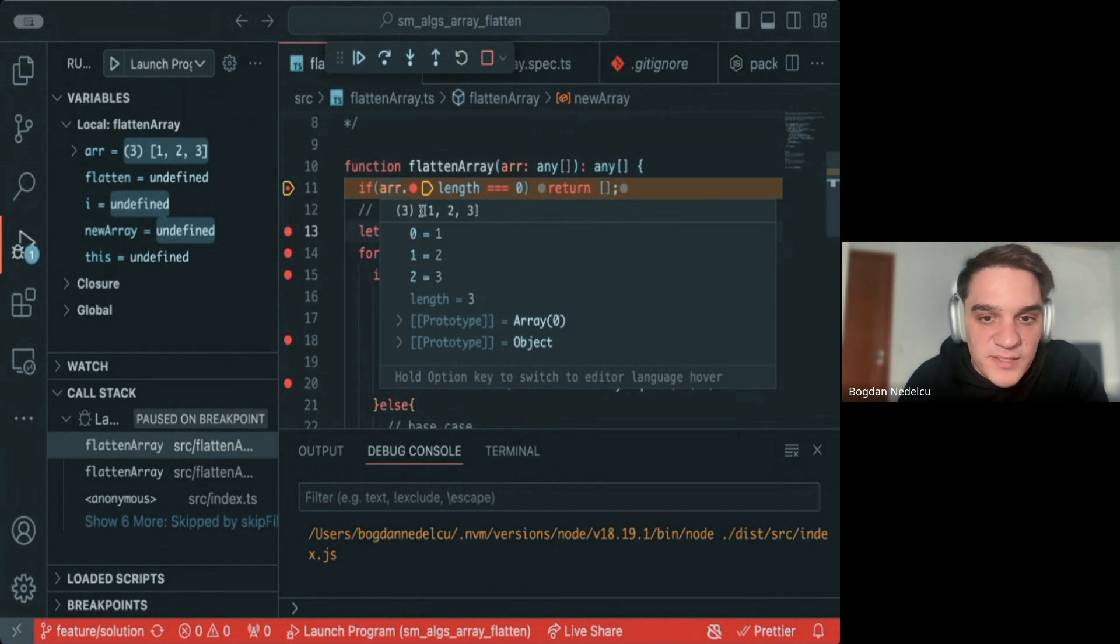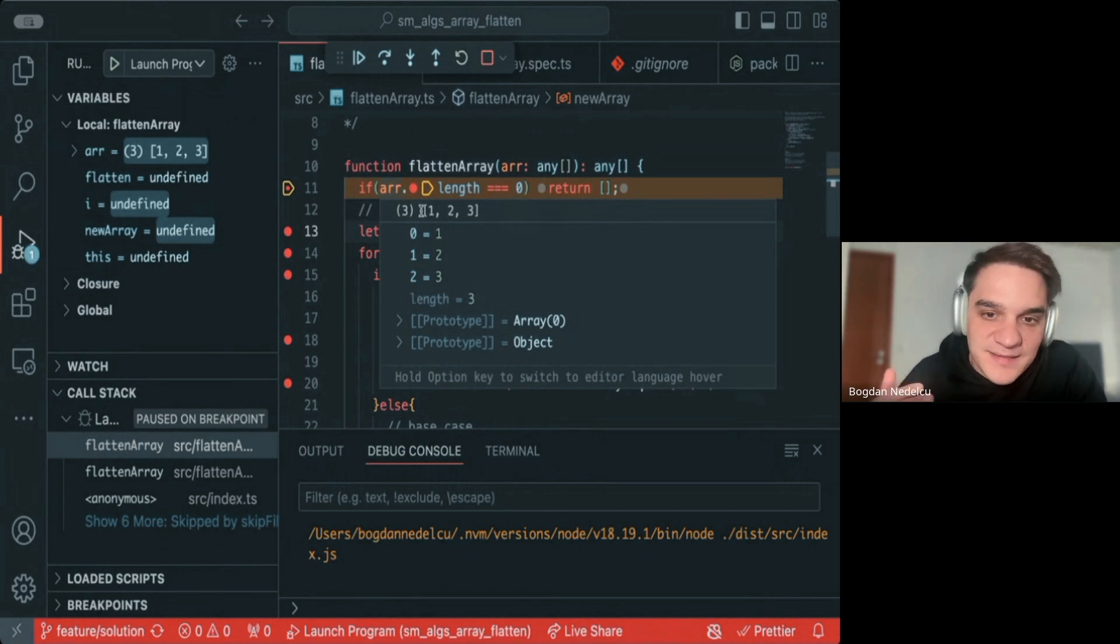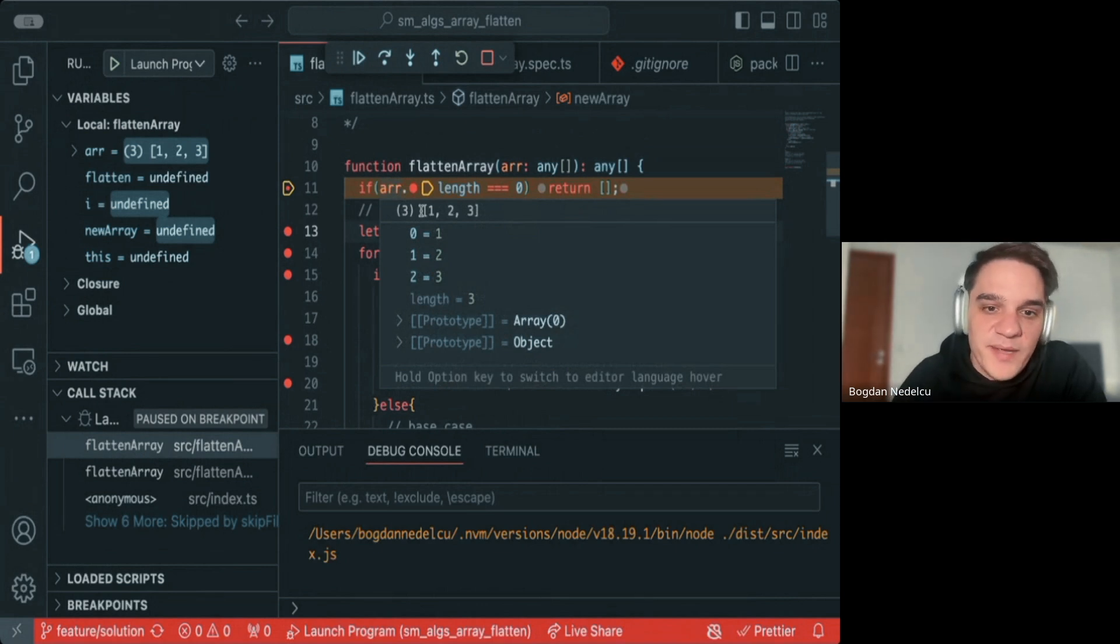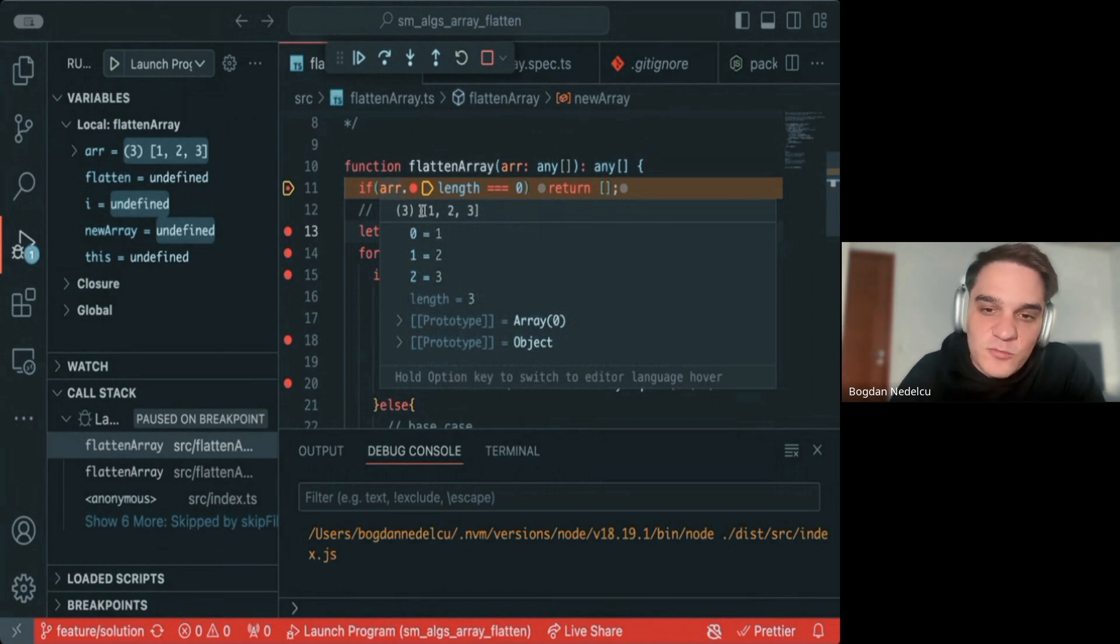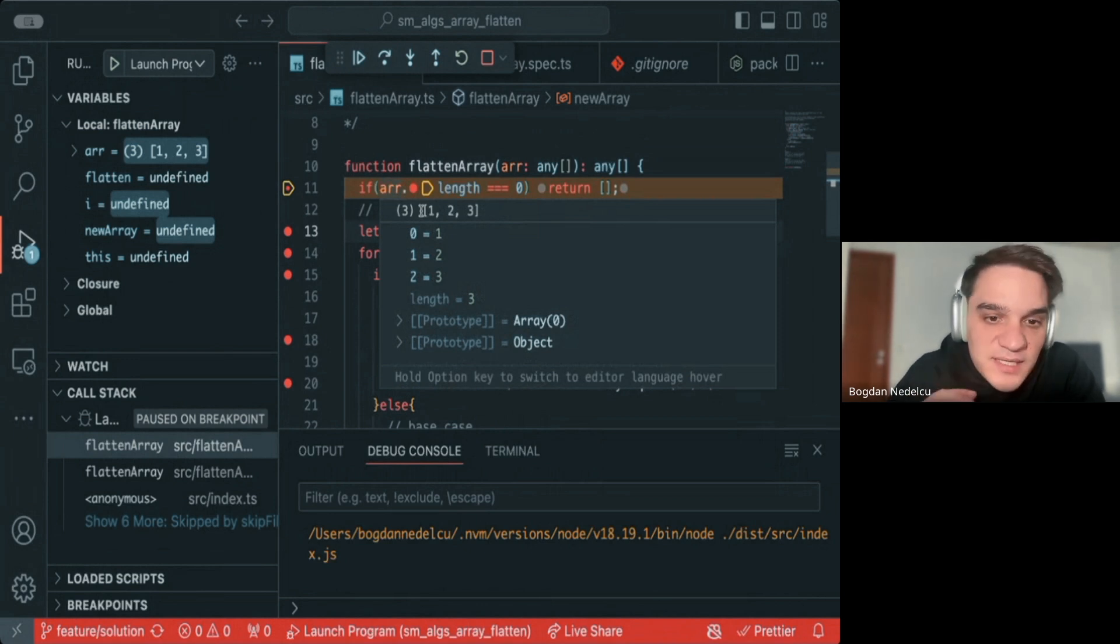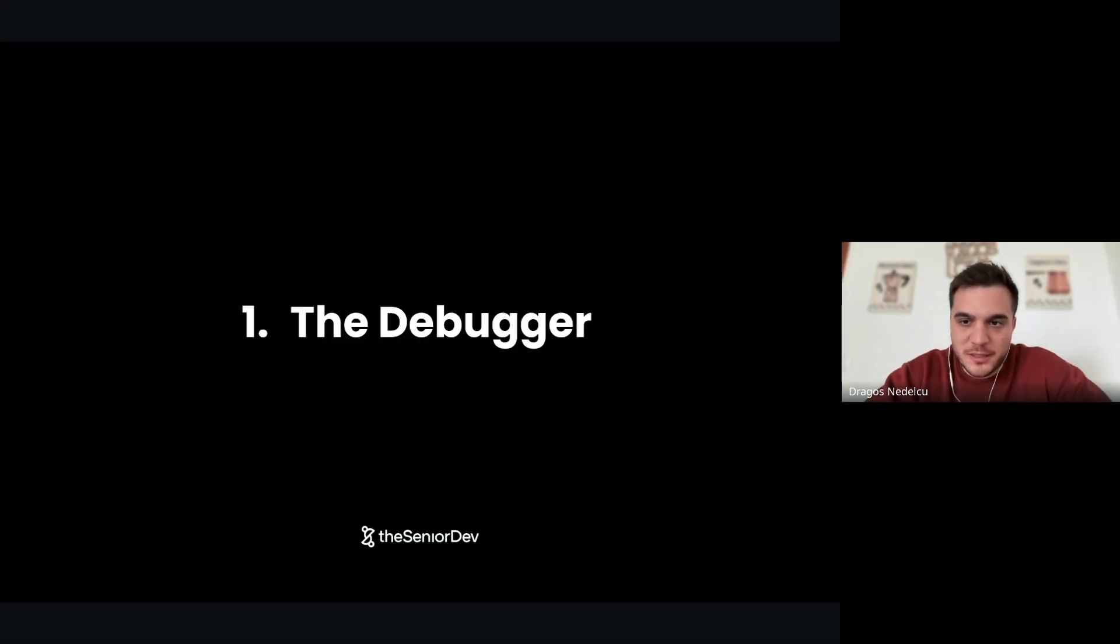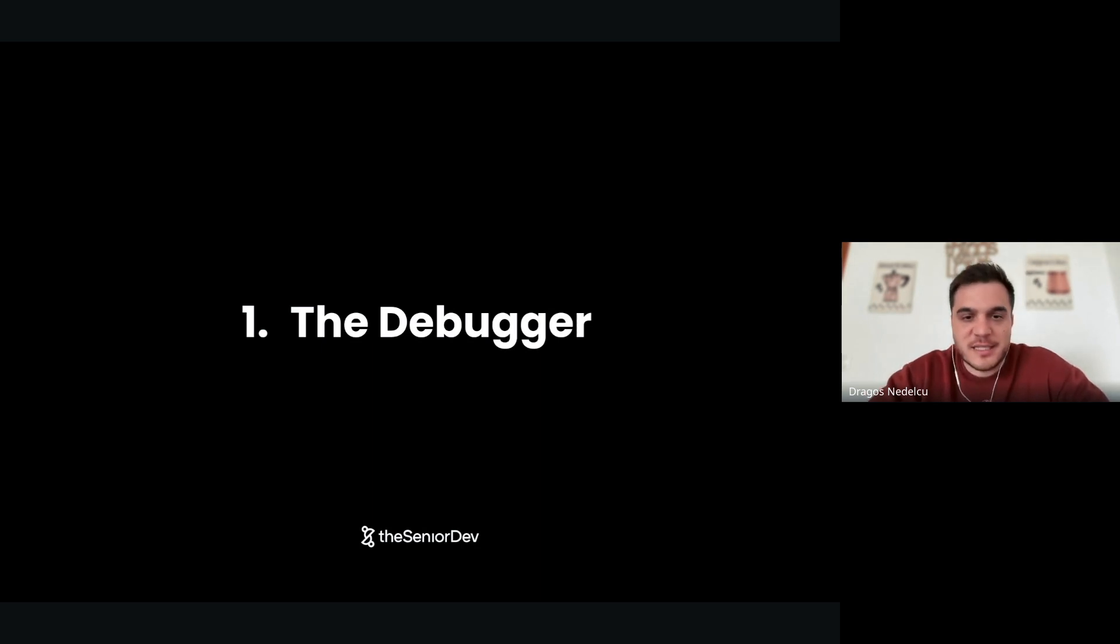It gets more complex when you have things like React or your application in Docker. But every minute spent learning debugging tools will pay back in hours of efficiency when you have to debug that nasty bug. This is why you see seniors immediately find a bug that someone has been struggling with for two days in just a couple of minutes. If you want Bogdan to make a specific video on how to set up the debugger in VS Code, let us know below.